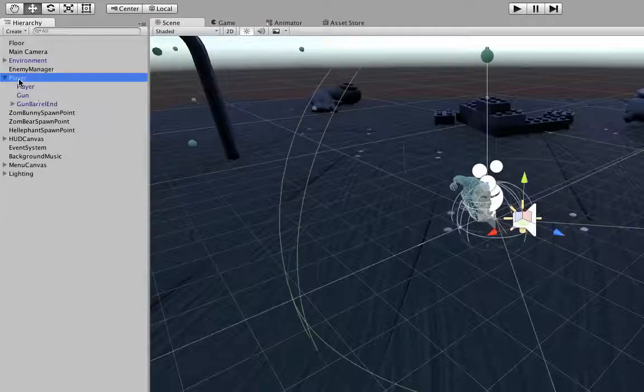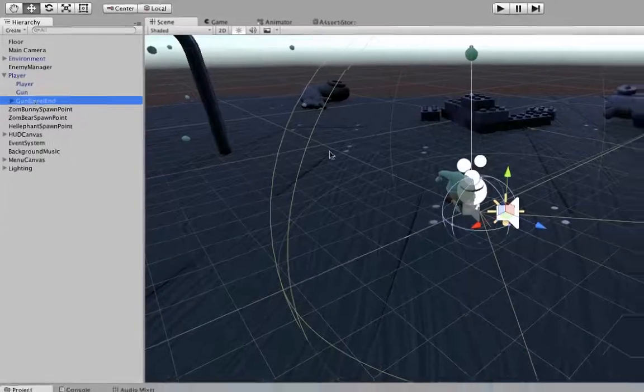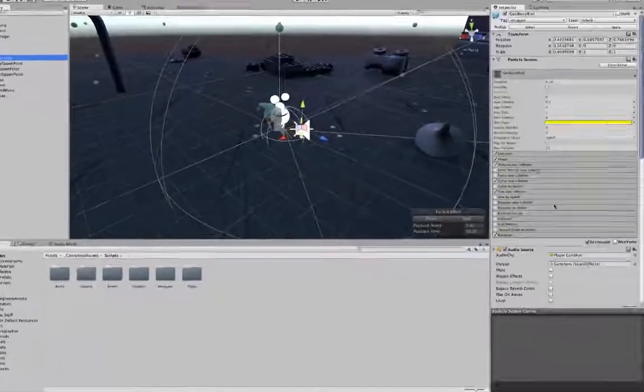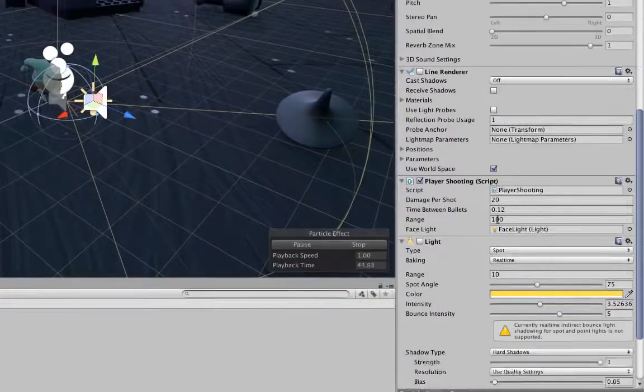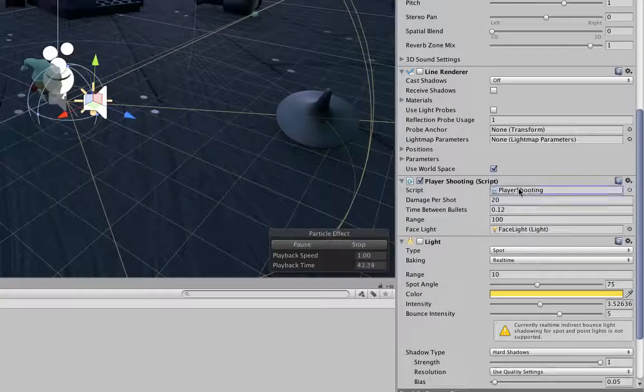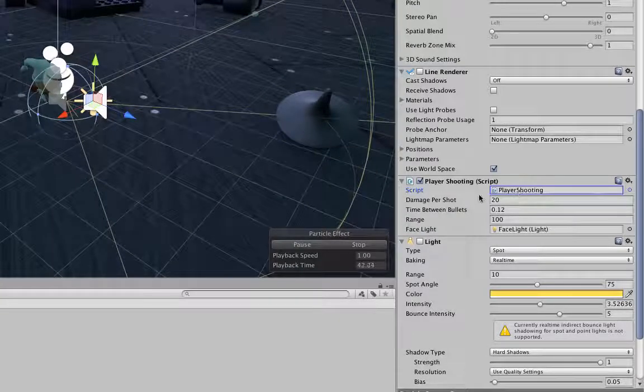we're going to go about making the necessary changes to get the gunfire to link up to the audio. First, locate the shooting script that drives the firing mechanic.